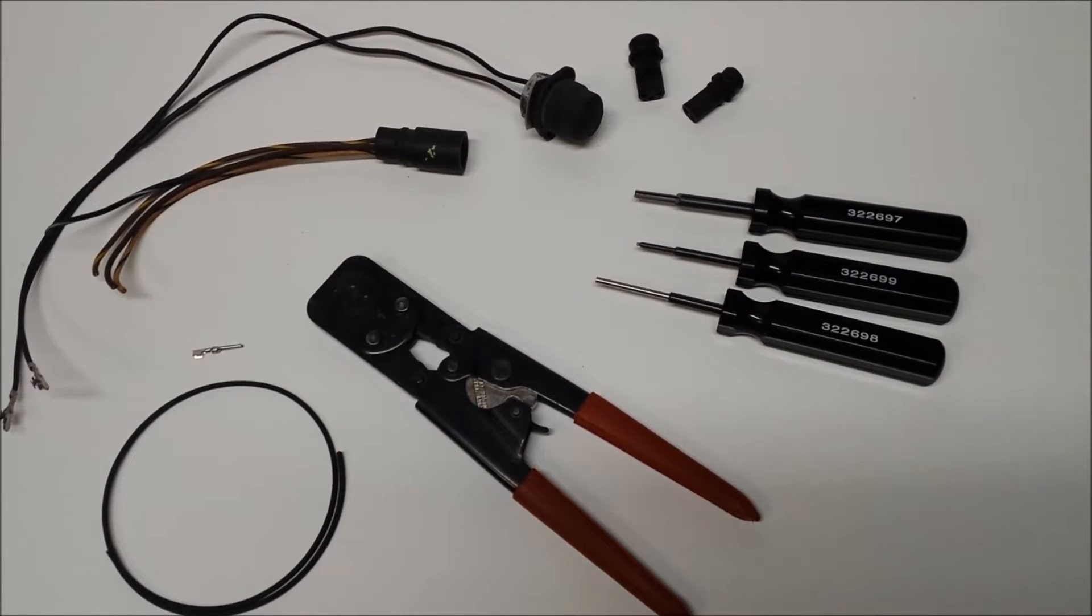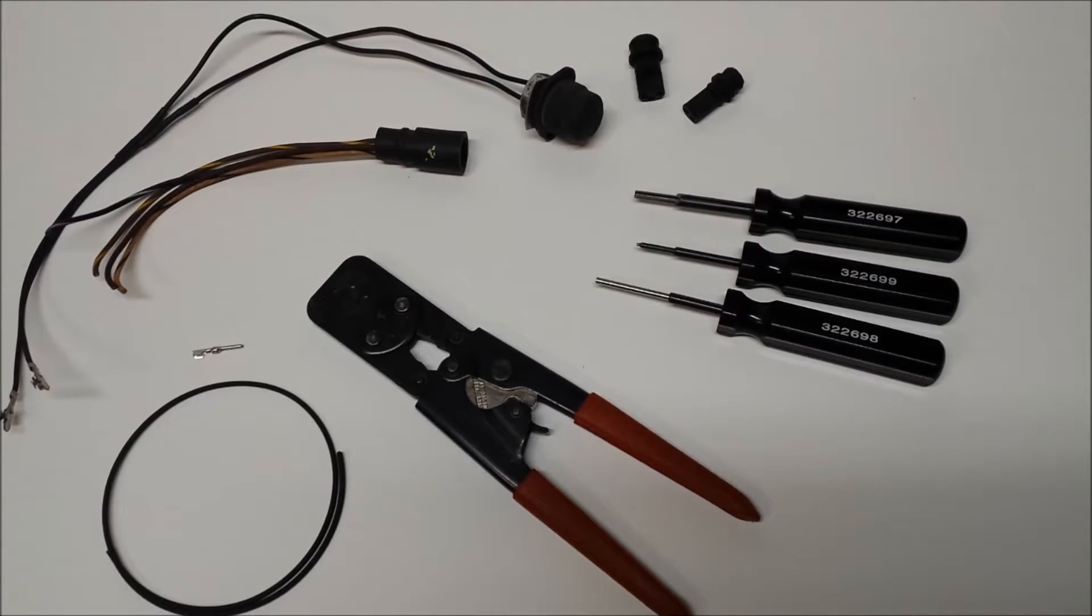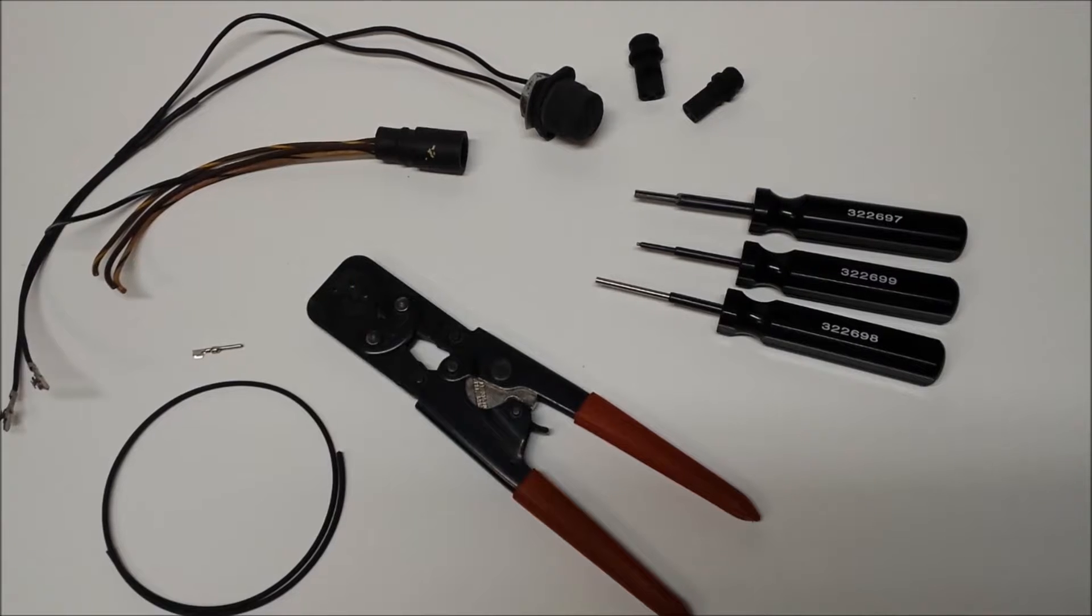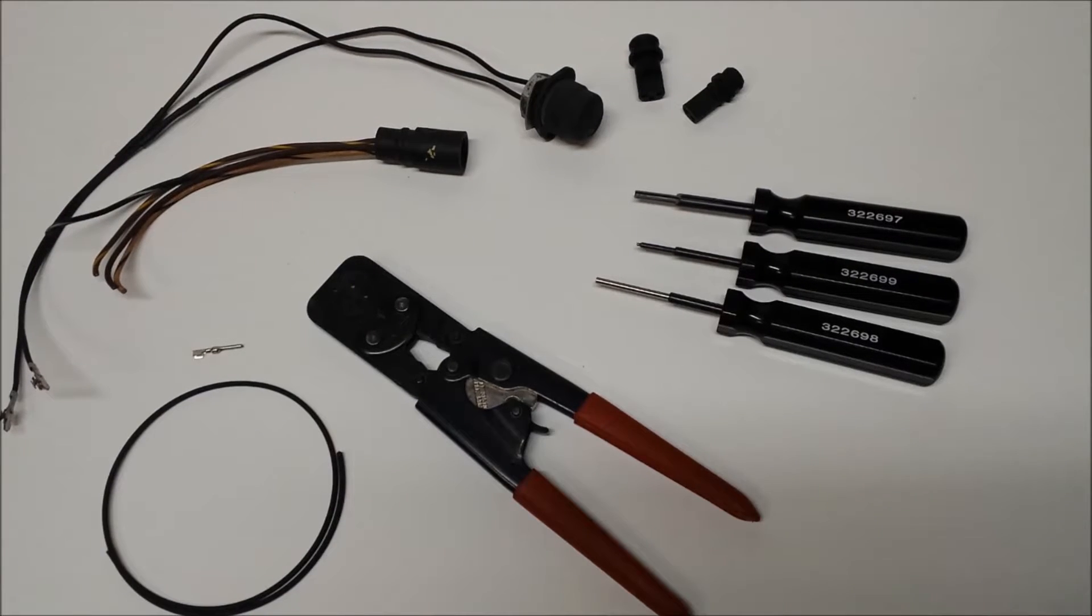Okay, in this video, I'm going to be showing you how to service and repair the electrical connectors on your Johnson or Evinrude outboard.